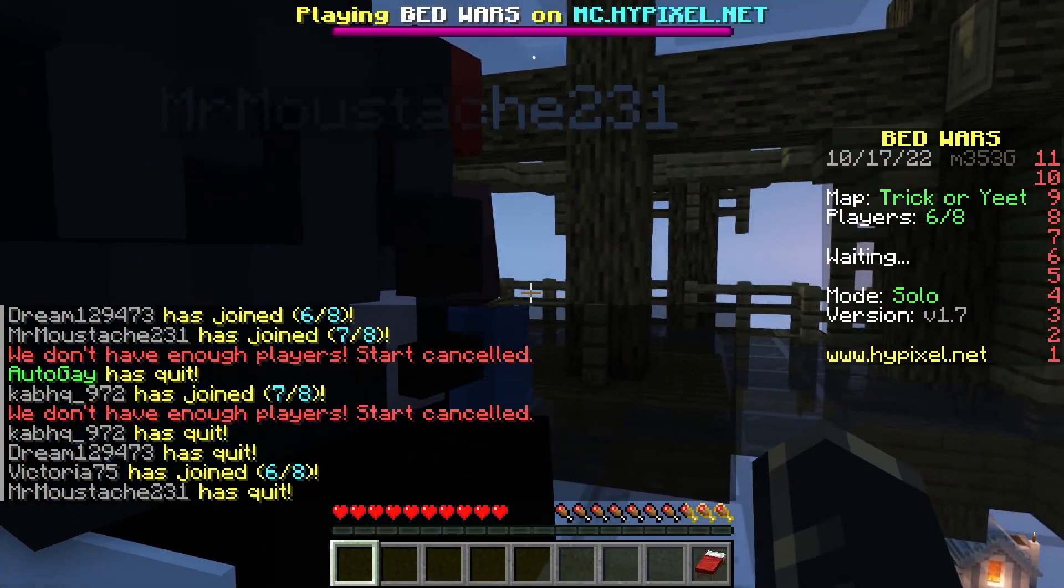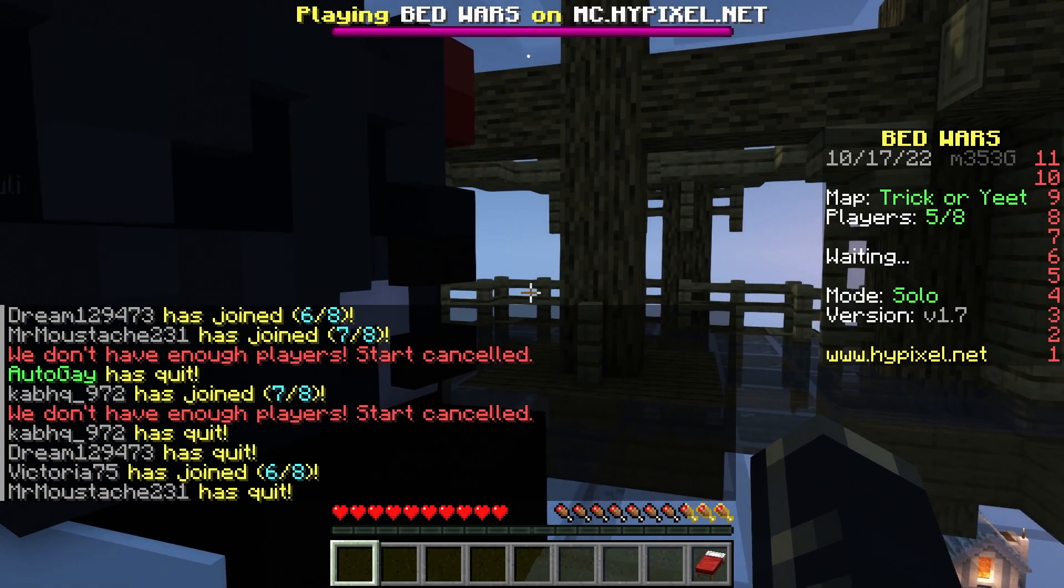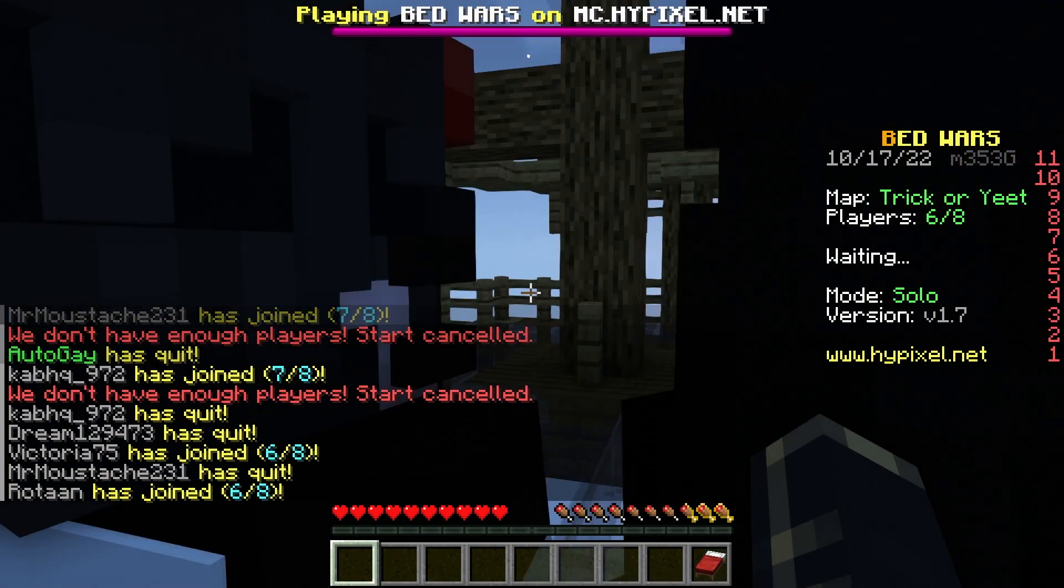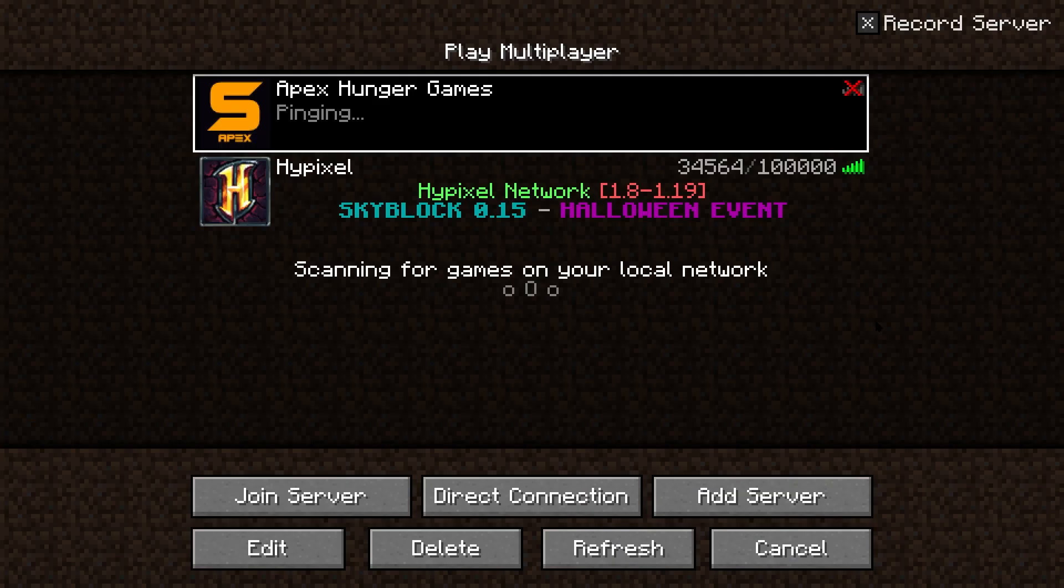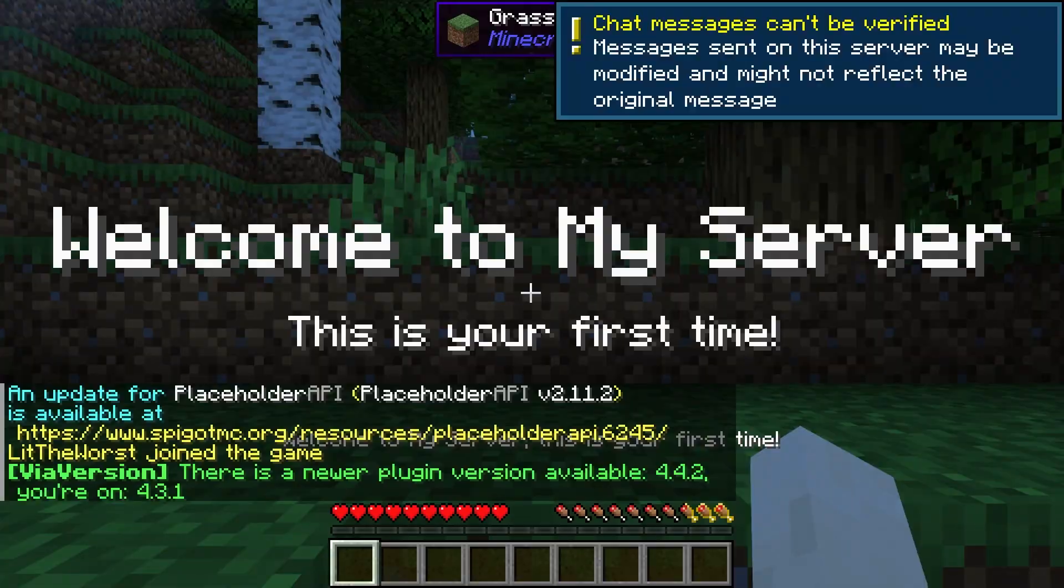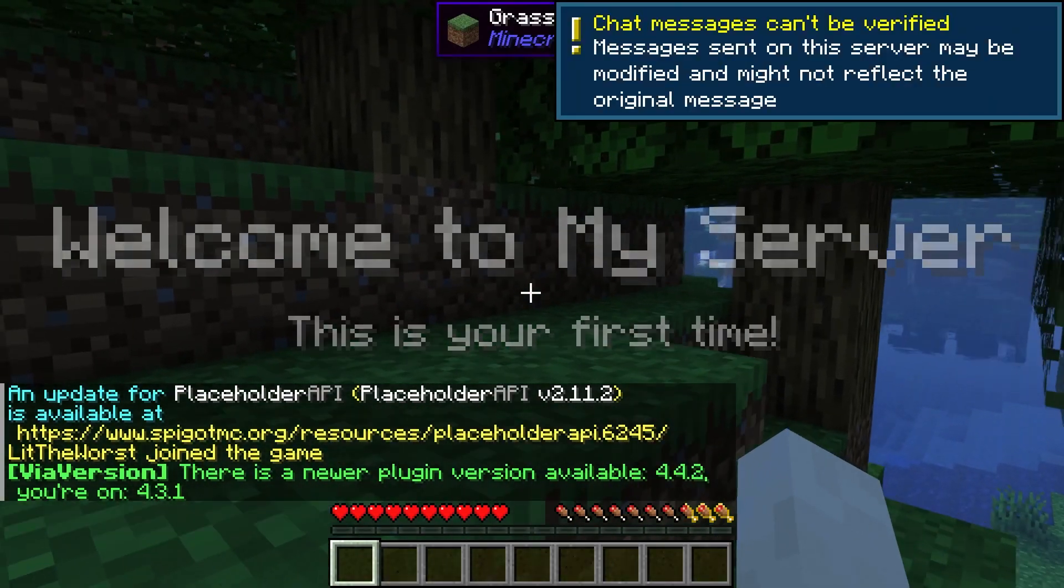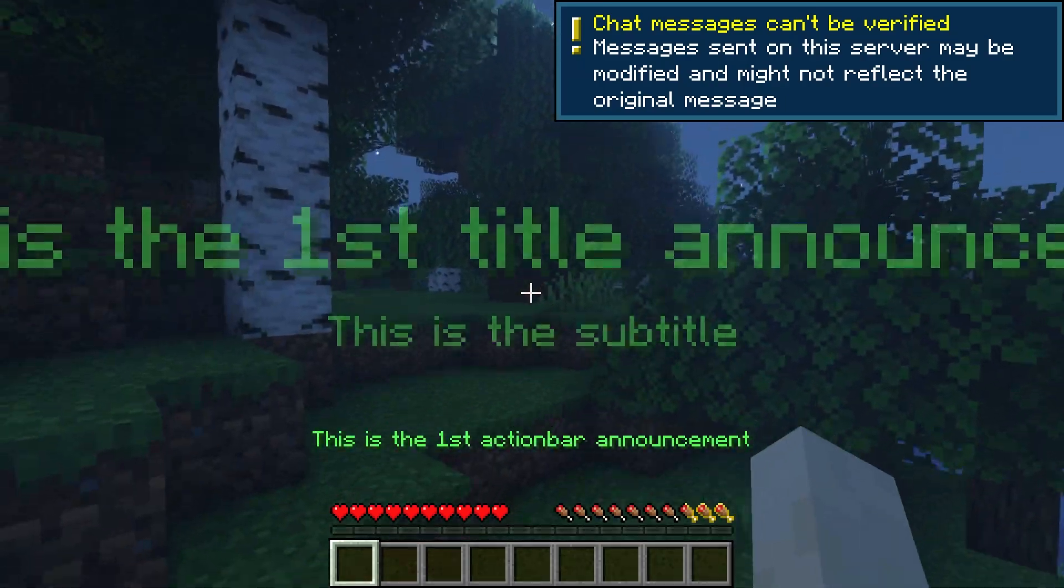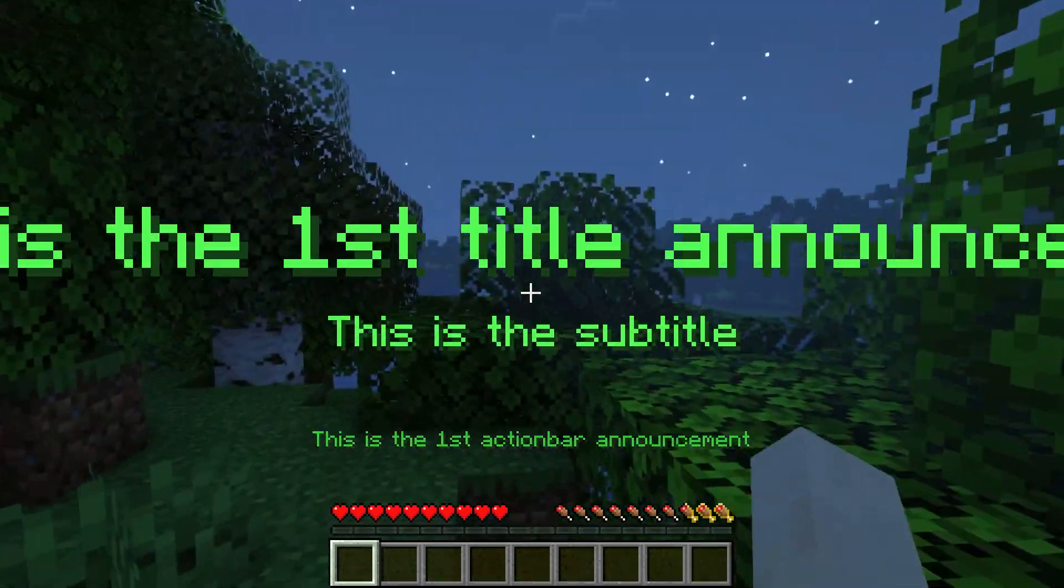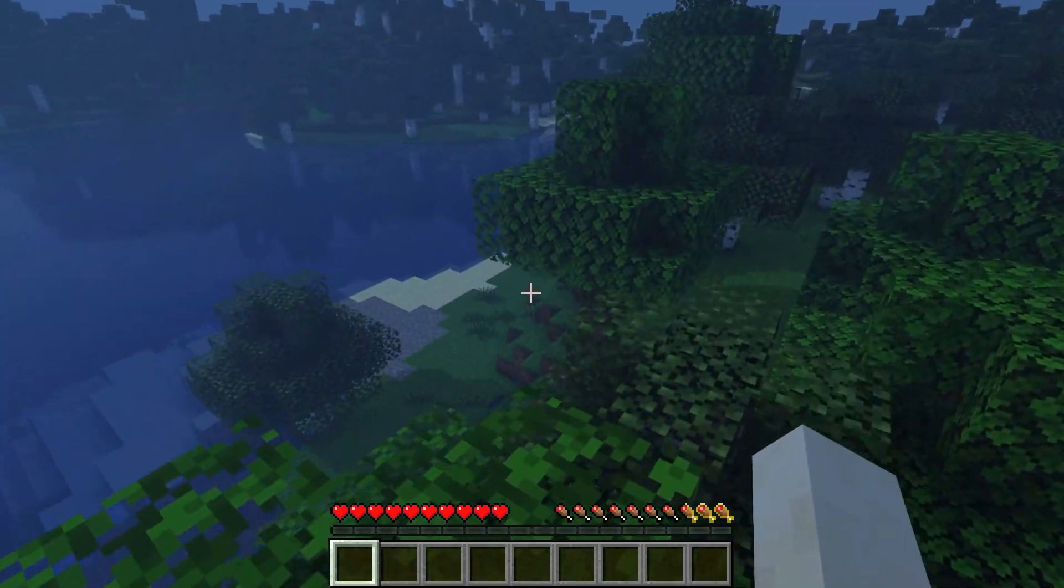Changing that requires a plugin called TitleManager, which allows you to control the player list among other things such as a scoreboard, action bar messages, announcements, and welcome title messages. Additionally, adding cool effects like text animation and color changes makes your server's appearance stand out when compared to default Minecraft.